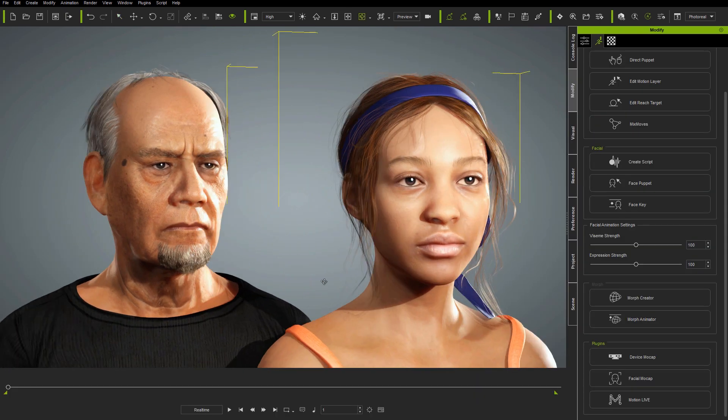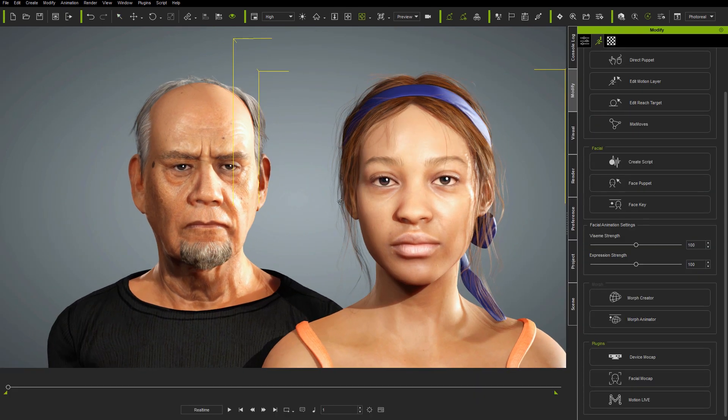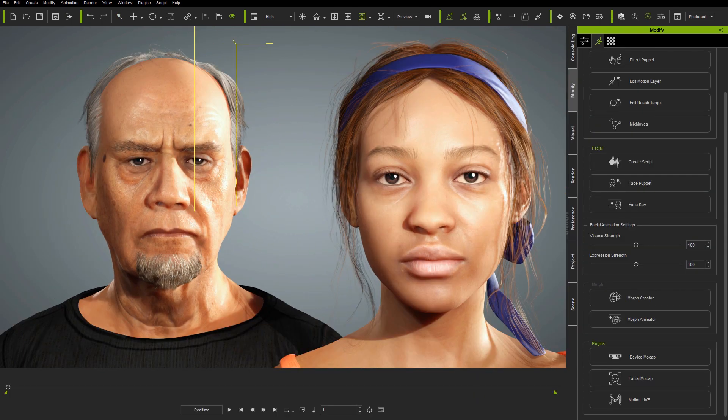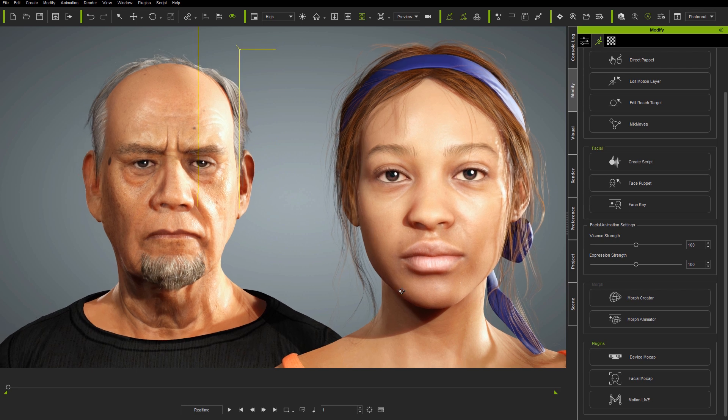Finally, here's a short animation using the same Replica speech, this time split between two characters and using the same animation approaches demonstrated in this tutorial. Thanks for watching.